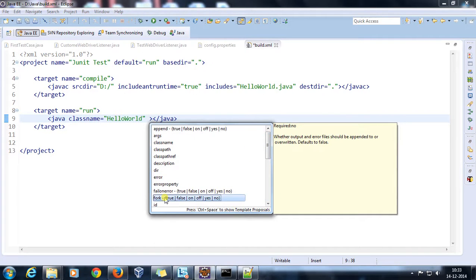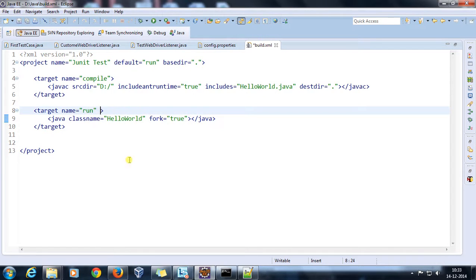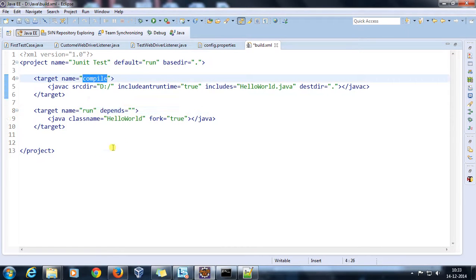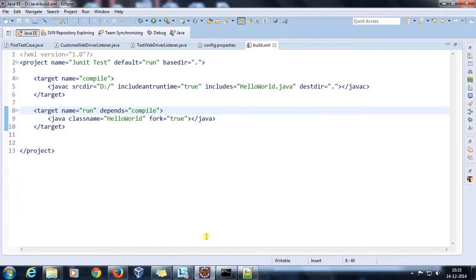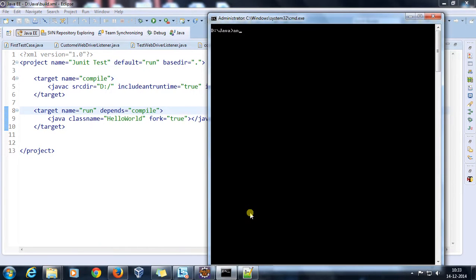You can also use the fork attribute, which generates a separate thread for execution. I'll create a dependency with depends on 'compile'. Since we have 'run' as the default target, I'll just type 'ant' and press Enter.